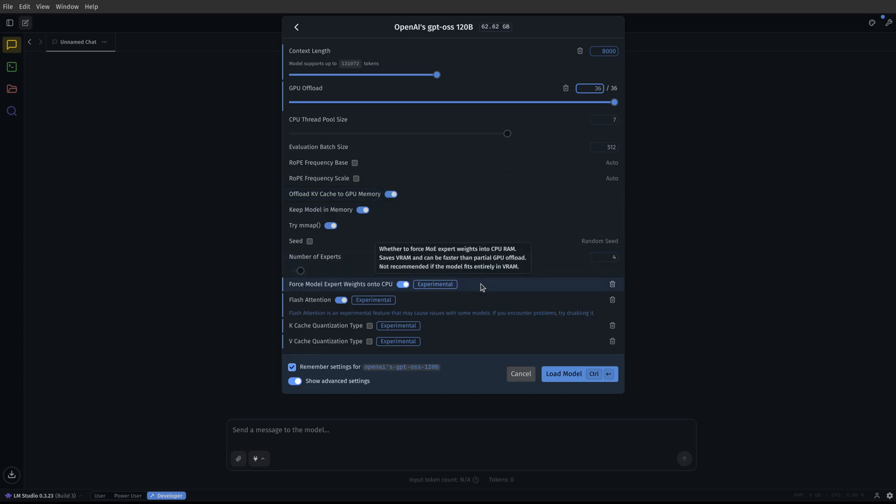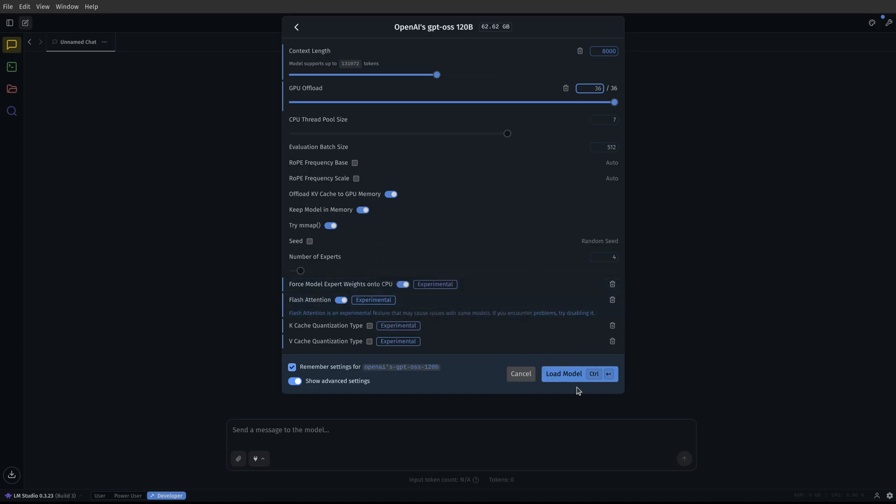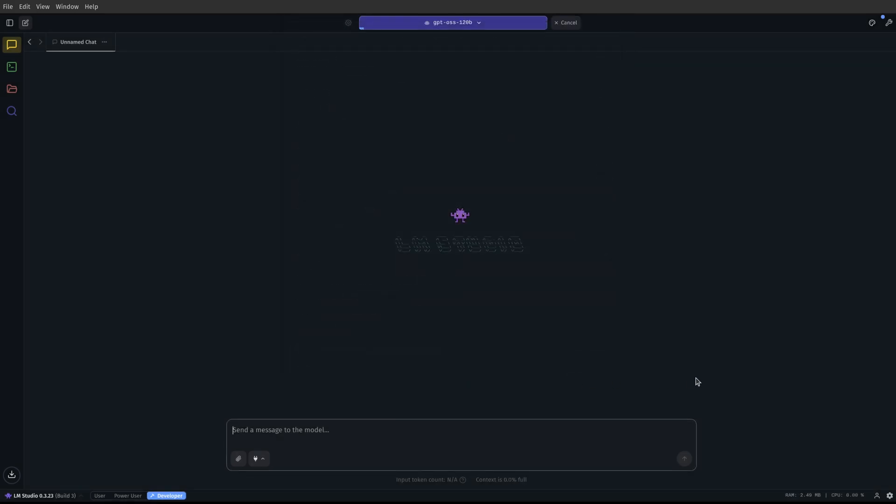Now what I changed is this force model expert weights onto CPU, and I turned on flash attention. Now, when I do that, and I click load model, it's going to take a little bit of time to actually load up this big model, because like I said, it was like 58 gigs or something like that.